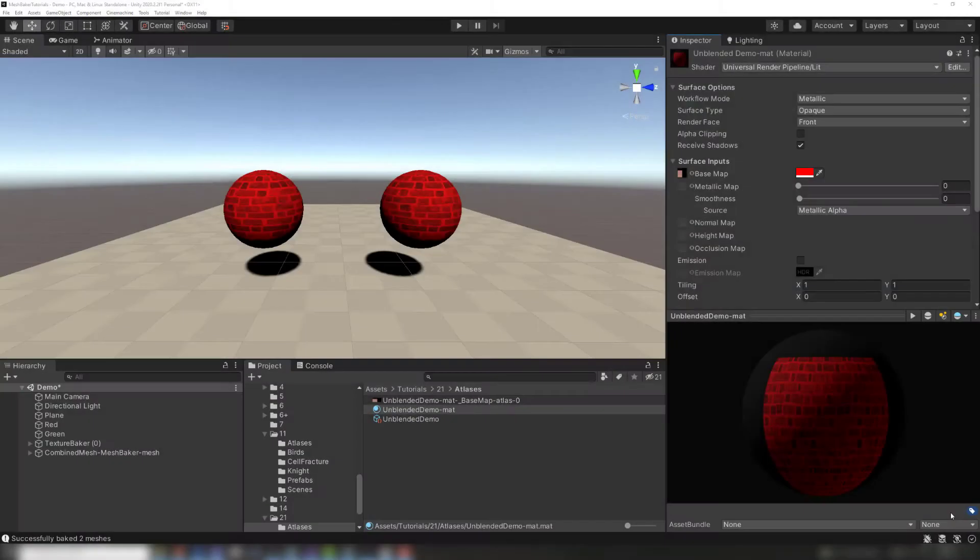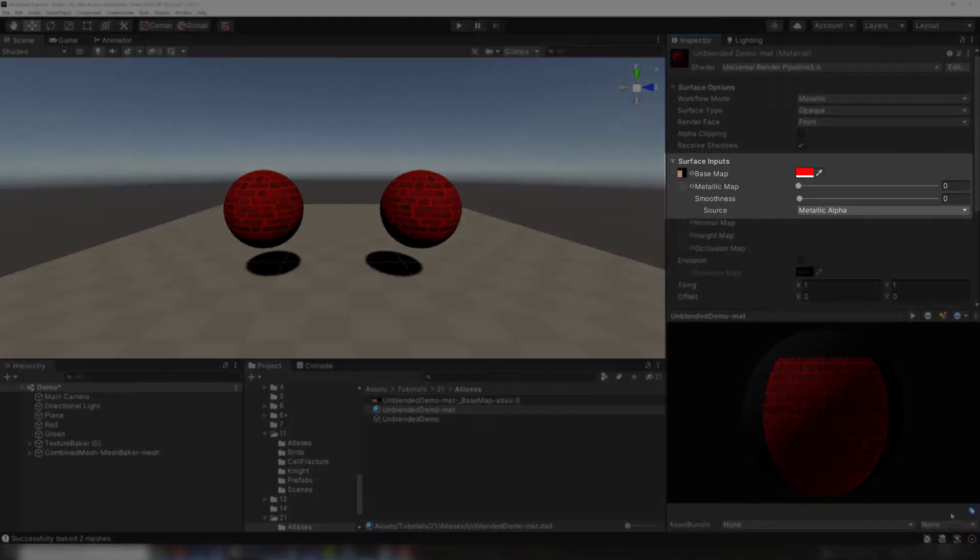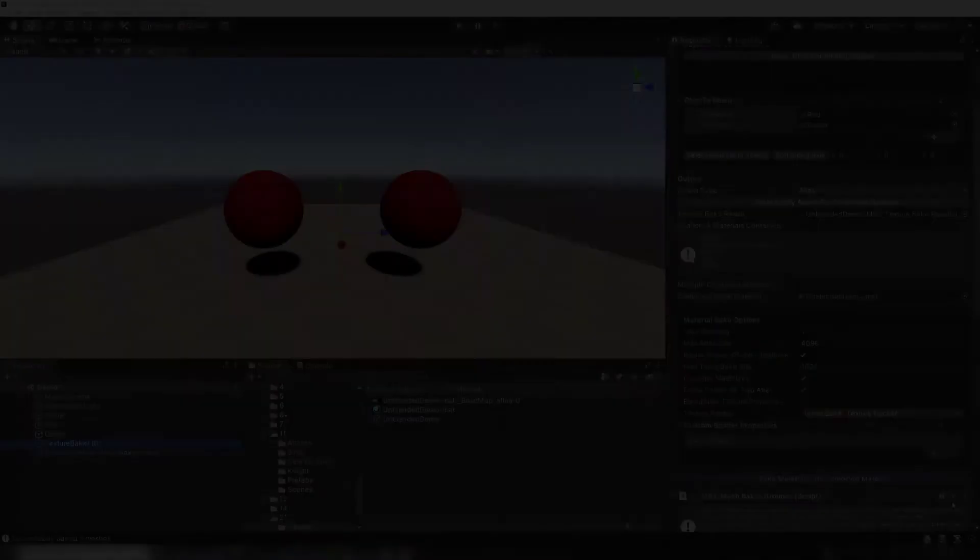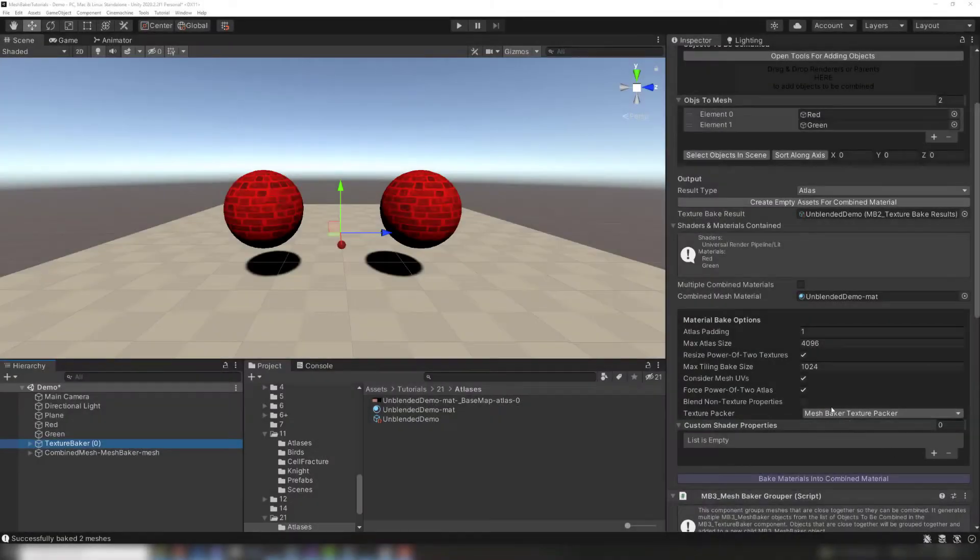Baking these materials into a single atlas produces a combined material with a single color tint and smoothness property. The combined mesh will either be all green or all red. Blend non-texture properties fixes this problem.